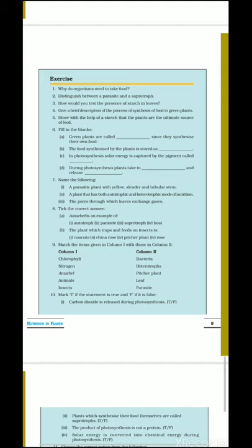4th question: give a brief description of the process of synthesis of food in green plants. The process is photosynthesis. The reaction is: carbon dioxide plus water, in the presence of sunlight and chlorophyll, forms carbohydrate and releases oxygen gas. The green plants have chlorophyll in the leaves; the leaves use carbon dioxide and water to make food in the presence of sunlight.